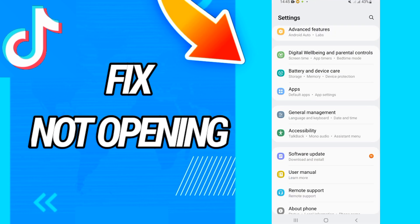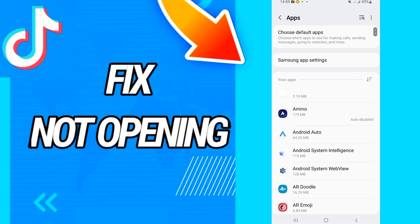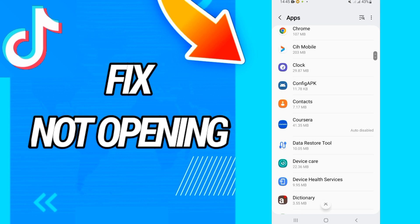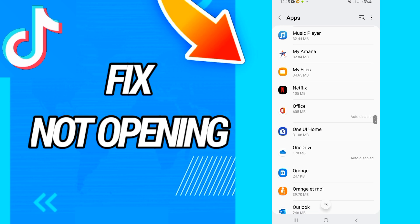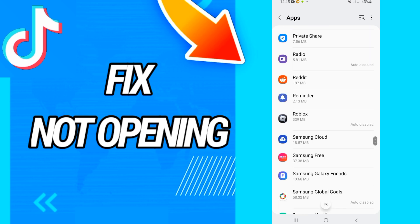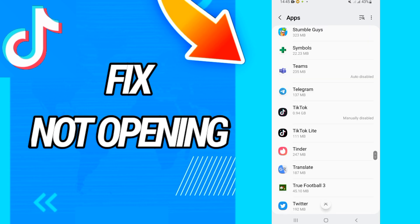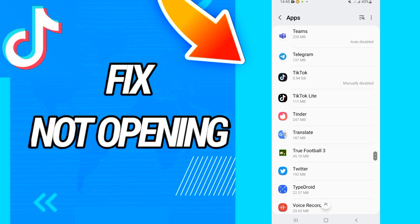First, you have to go and open the Settings of your phone. After this, go to Apps or Applications. There you will find all the applications on your phone. Search for TikTok and when you find it, open it.